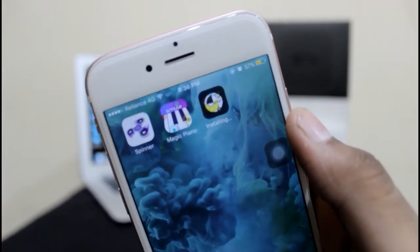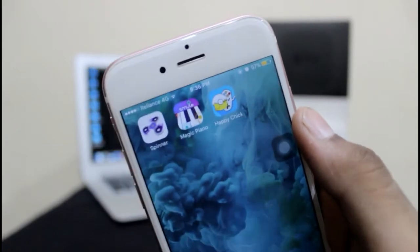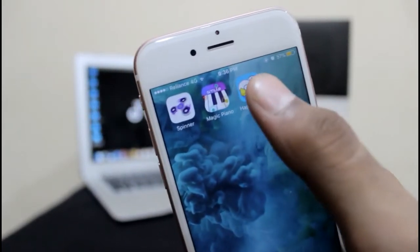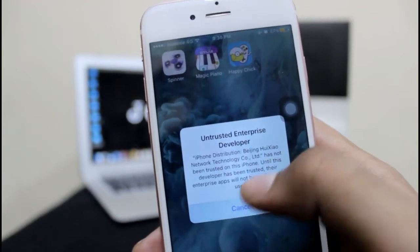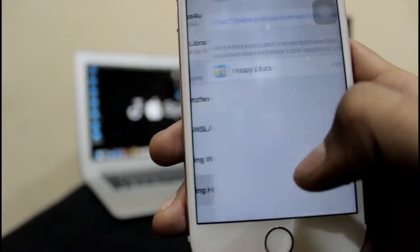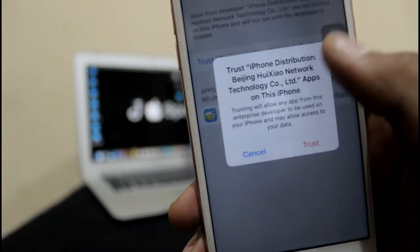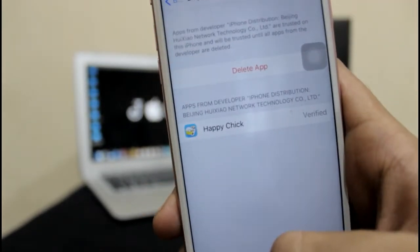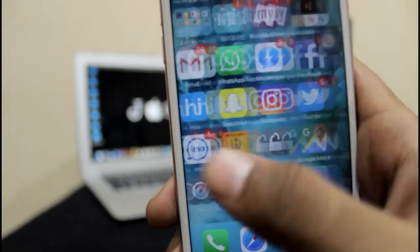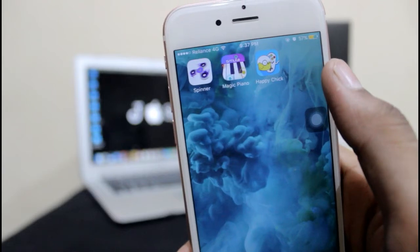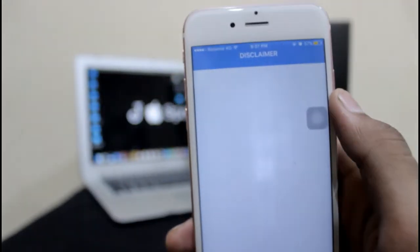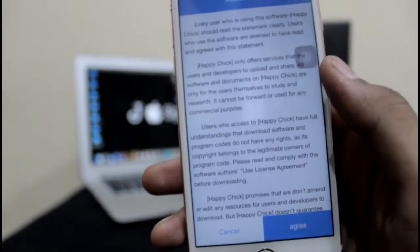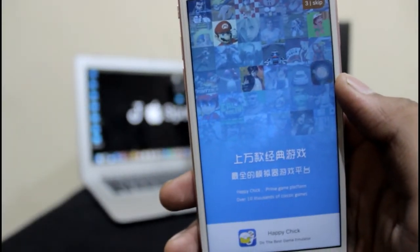Once we are done with Happy Chick, just open it. Of course it will ask to trust the developer — for that, just go to Settings, find the profile, just hit trust, and again hit trust. Now you are done to open the Happy Chick app on your iOS device. Once you are done trusting Happy Chick, just open it — it will open normally. Just hit agree, and you are done with the Happy Chick app.